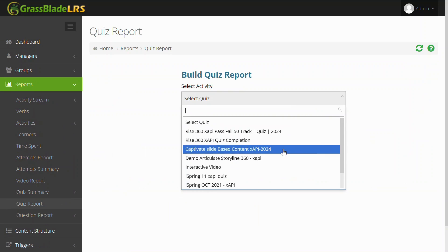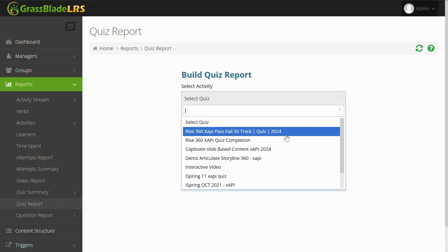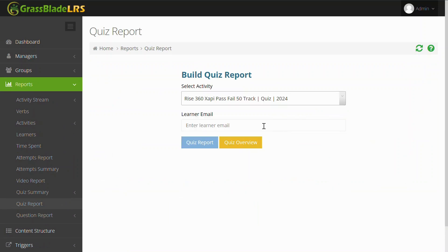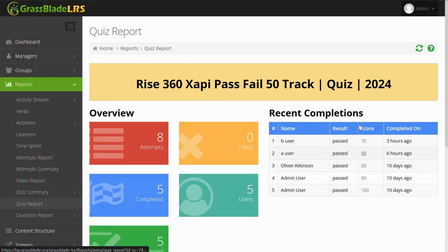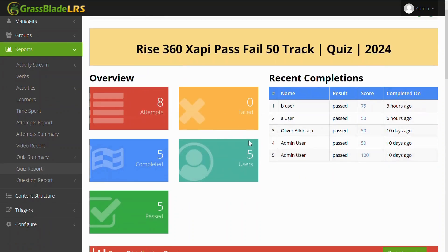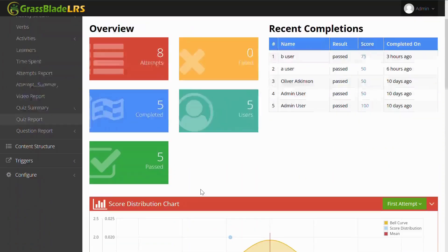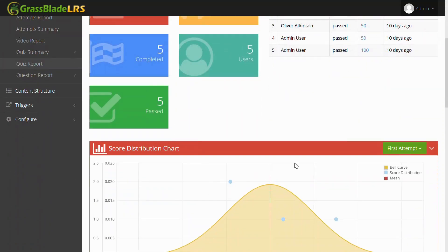Just select an xAPI content from the drop-down and click the Quiz Overview button to see how this quiz is performing. This page shows recent completions, attempts, completions, and a score distribution graph.